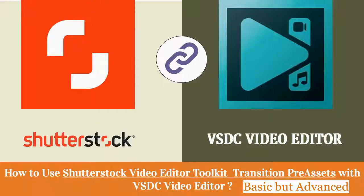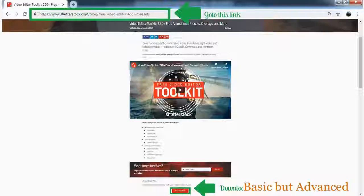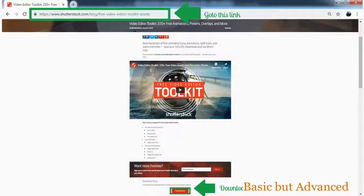In this video, we are going to see how to use Shutterstock Video Editor Toolkit Transition Pre-Assets with VSDC Video Editor, explained with basic steps but an advanced method.